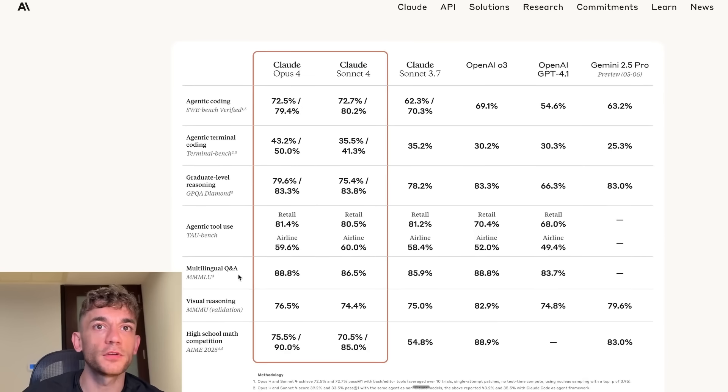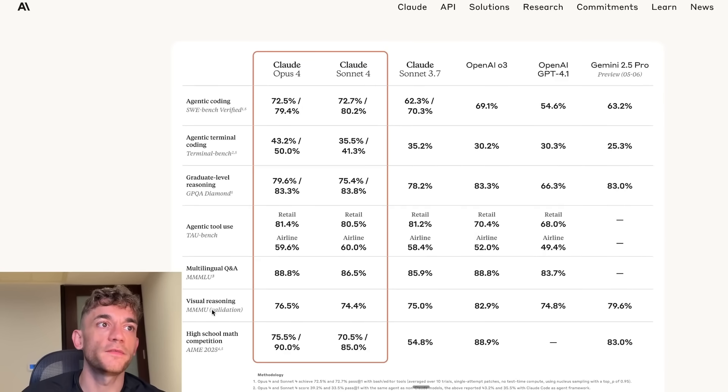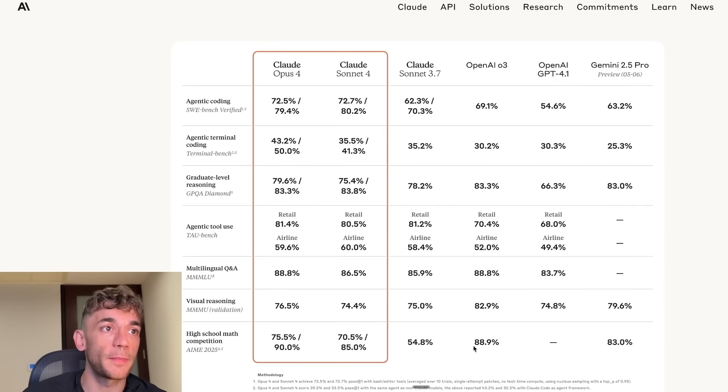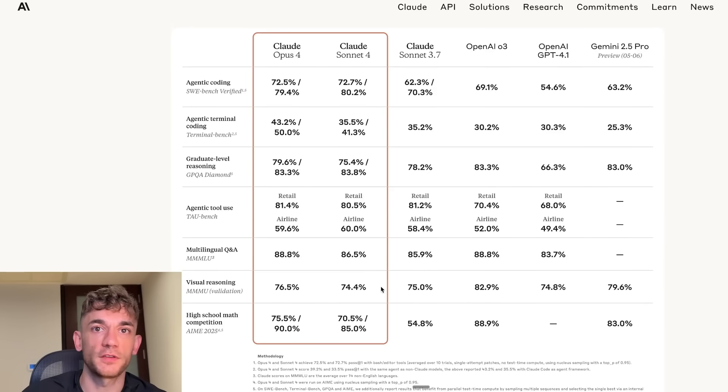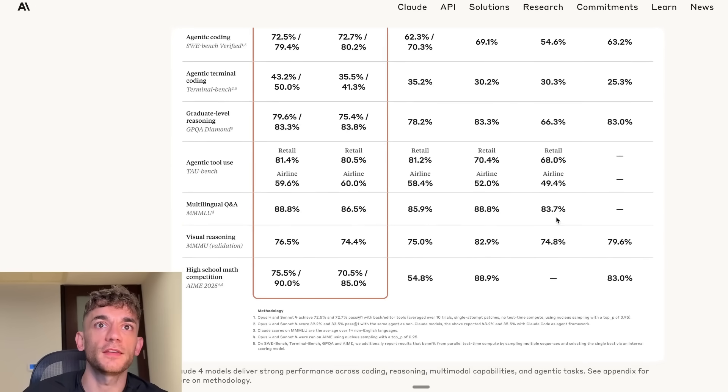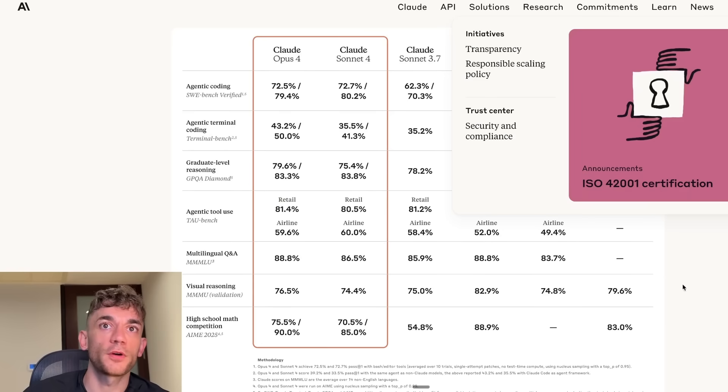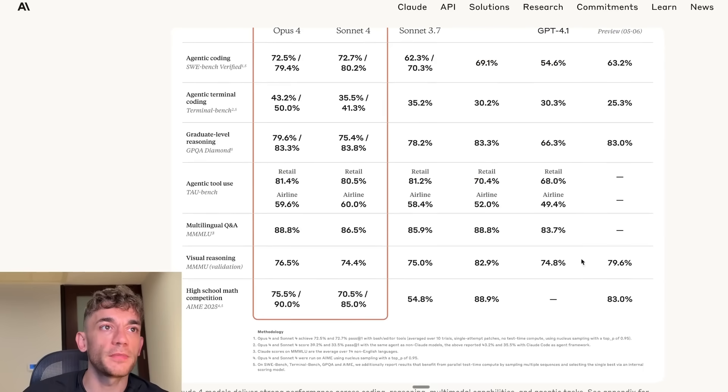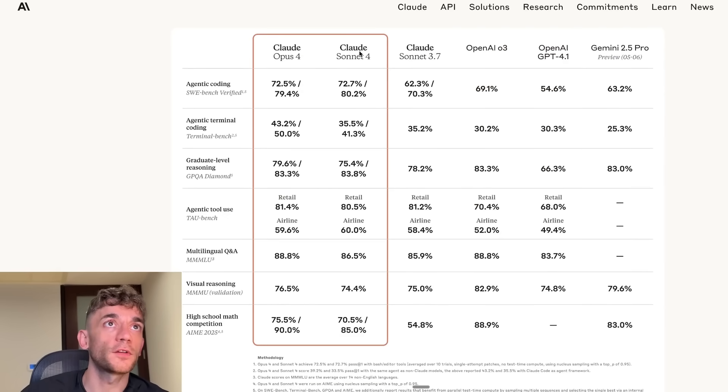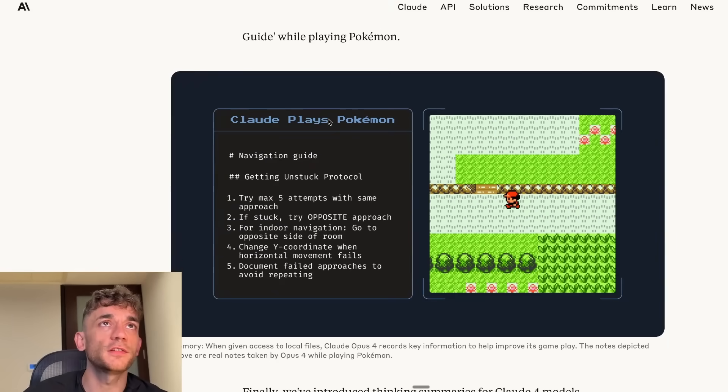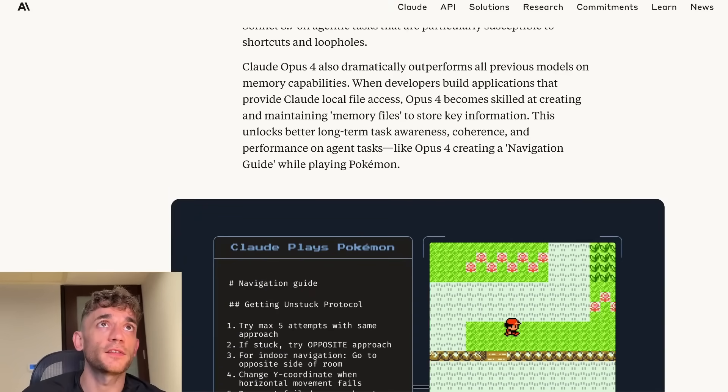Multi-lingual Q&A, no benchmarks right there. Visual reasoning, actually, Gemini 2.5 Pro is winning on the benchmarks. And then high school maths competition, you can see here that Gemini 2.5 Pro is falling behind Sonnet 4 and Opus 4. But let's see what they actually do in reality.